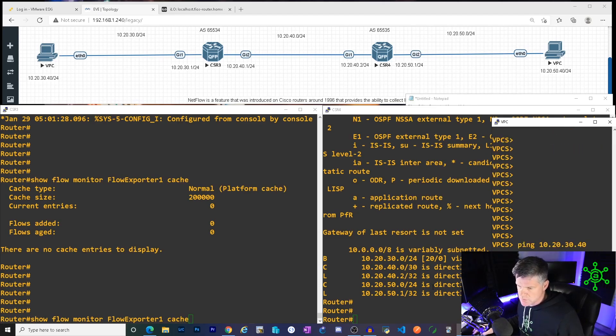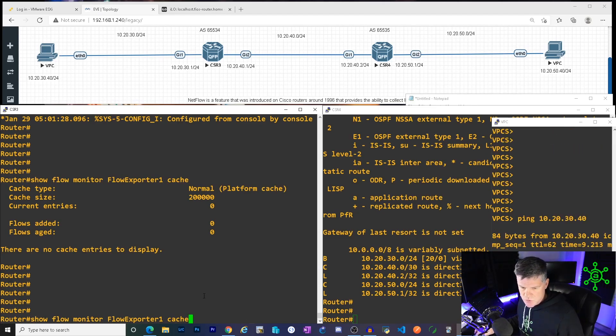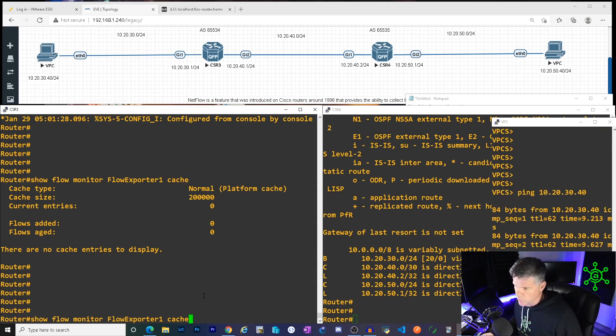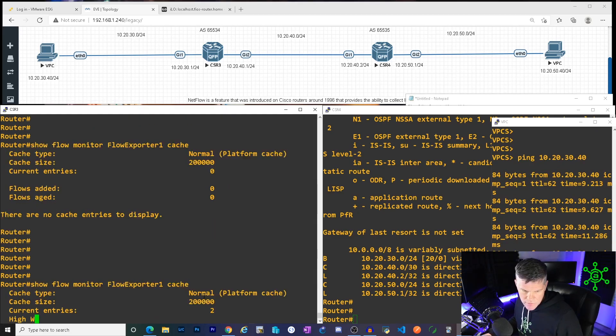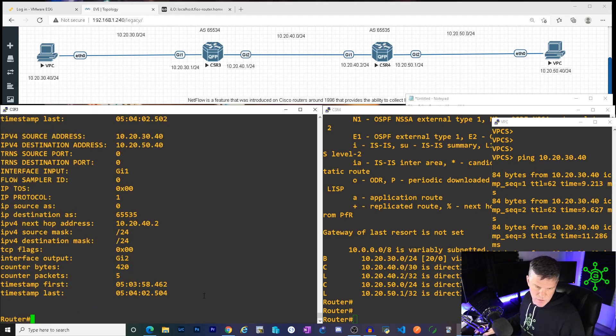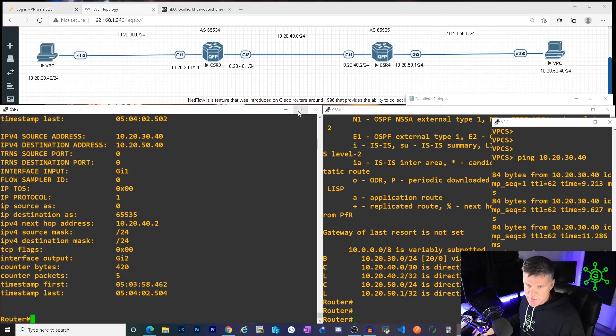You will see in a second. So ping 10.20.30.40. So as you can see, we just checked the NetFlow cache and there was nothing in it. I'm going to generate traffic. Ping one, two, three, four, five. And then in my router, boop. All right. So let's expand this and take a look and see what we're looking at.